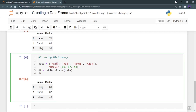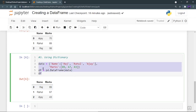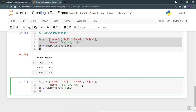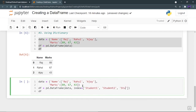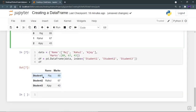Raj, Rahul, and Ajay have taken the respective cells, and 89, 67, 43 are the respective marks in the marks column. Now I want to rename my rows 0, 1, 2 — they are called the indexes. How can we rename an index? We have to give an index parameter, and in the index parameter I'm going to give a list: student1, student2, and student3. We can give any index name as per our choice, and we can see that our index values are also changed.